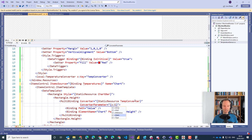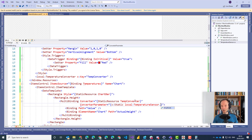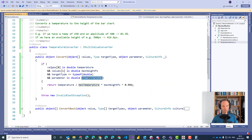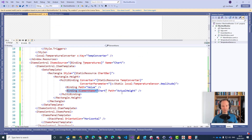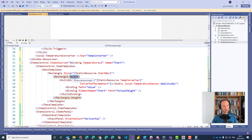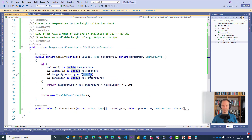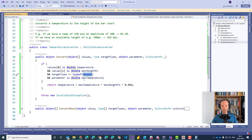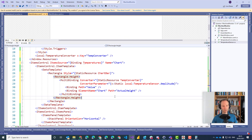Let's check everything again: first parameter — temperature value — check. Second parameter — actual height of the chart — check. Target type is double — the height of our items control is a double value — check. ConverterParameter is the maximum temperature, the amplitude — check. We calculate everything and it should work. Let's give it a try.